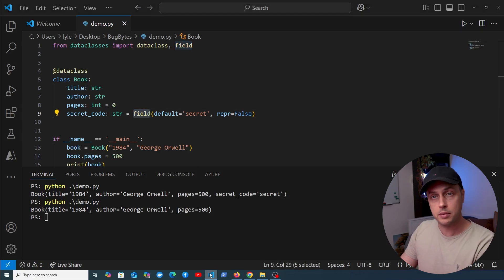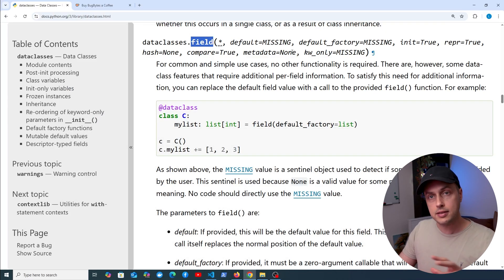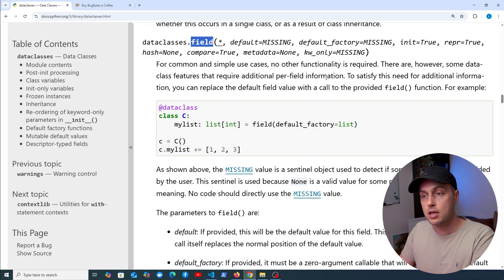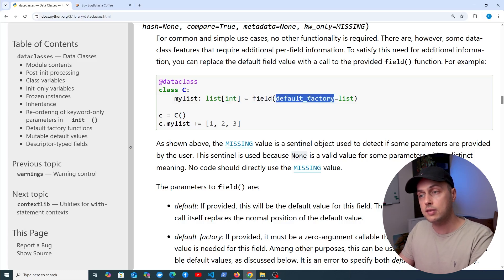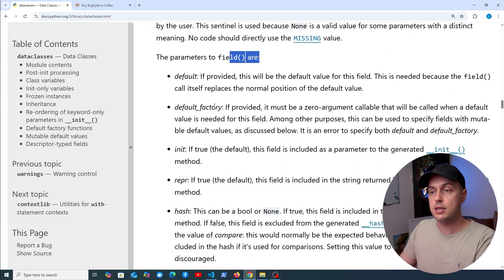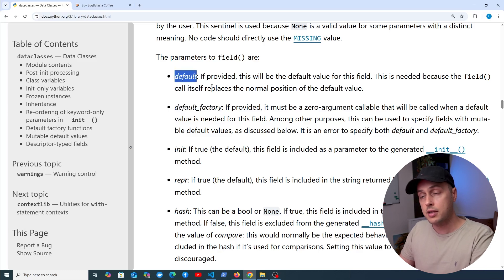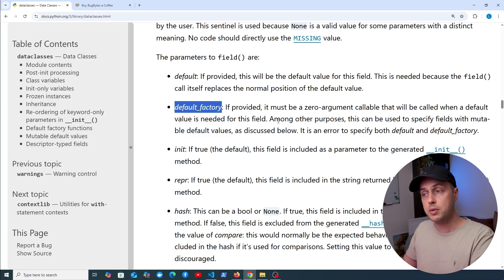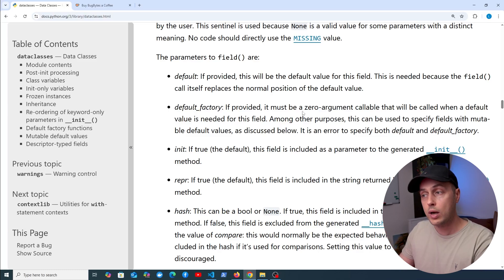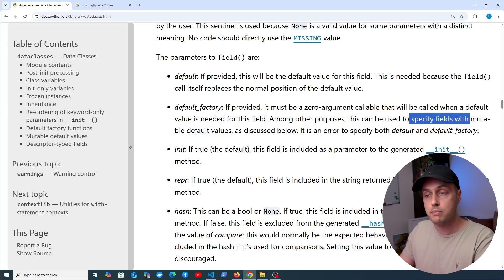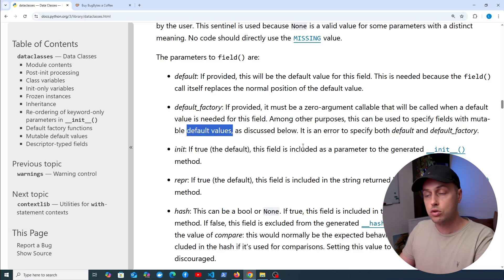The last thing I want to show is the default_factory argument you can pass to field. In the Python documentation we can see a data class called C with a field my_list of type list of integer, using field(default_factory=list). The default_factory must be a zero-argument callable that is called when a default value is needed for that field. This is useful for mutable default values like lists, and also for dynamic values.